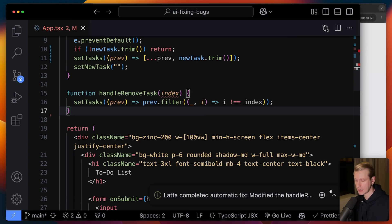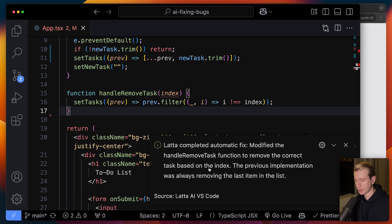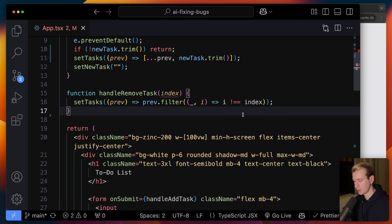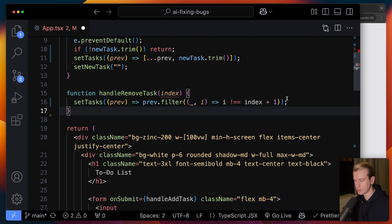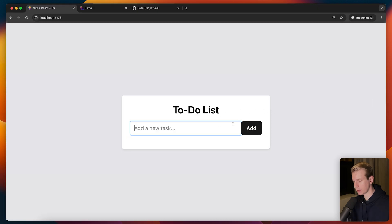So it actually came with a fix. Let's see. It gives us an overview here. It modified the handle remove task to remove the correct task based on the index. The previous was always removing the last item. You can see it immediately changed my code here. If I don't like that, by the way, I can also do Control-Z to get my code back. But I like this fix, or at least let's try it out.